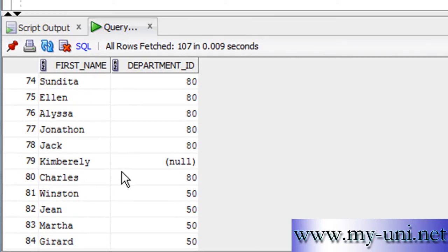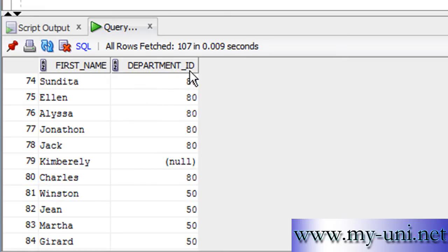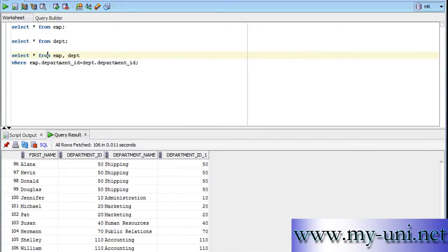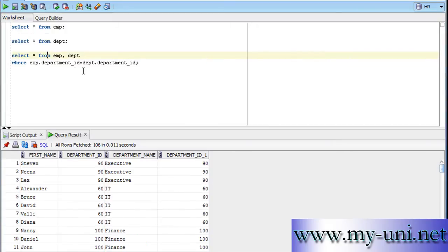Kimberly does not belong to any department and so he does not have any department ID, and we are not retrieving his details with the help of this equi join. We will have to deal with this problem in future videos, but just keep that in mind.